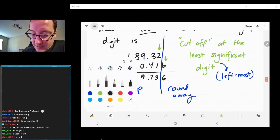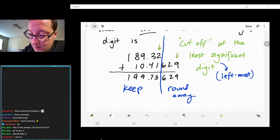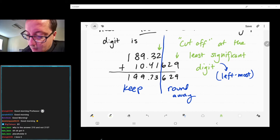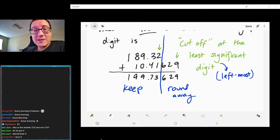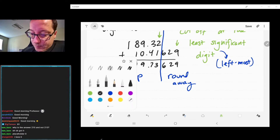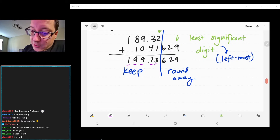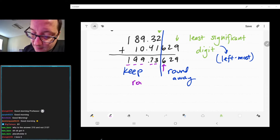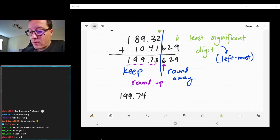We keep everything on the left side of the line and round based on what's on the right. If the next digit is a six, we round up. So the answer would be 199.74 — whatever the units were. We'll do quite a few examples of this because it is a bit bizarre, but we'll see how it works.